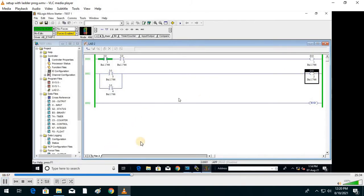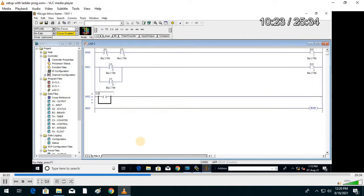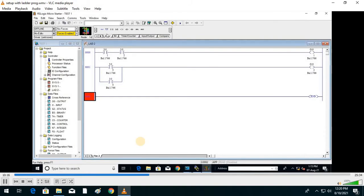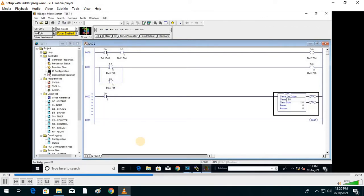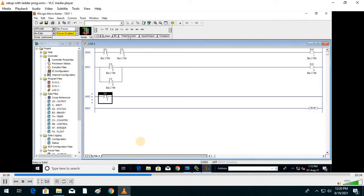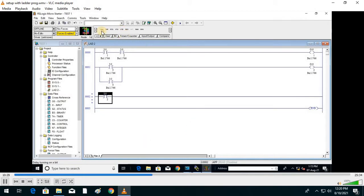Next, we look at the ON-delay timer. We have already seen the ON timer in the CVP virtual lab. Take a normally open contact, give the address, then use T-ON timer delay. Go to Timer and Counter, then select T-ON and click OK. It appears automatically — put the name of the timer.